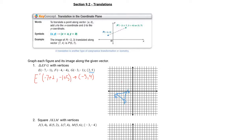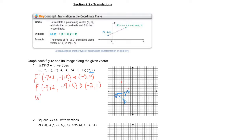F prime is going to be (-4+2, -4+5), which becomes (-1, 1). Then G prime: adding ⟨2, 5⟩ gives us (-1+5) which becomes (-1, 4). So F prime is (-1, 1) and G prime is (-1, 4) — negative four, negative one, one, two, three, four.